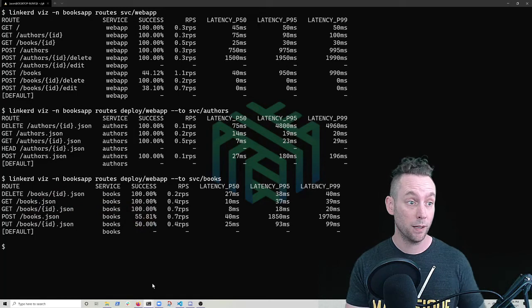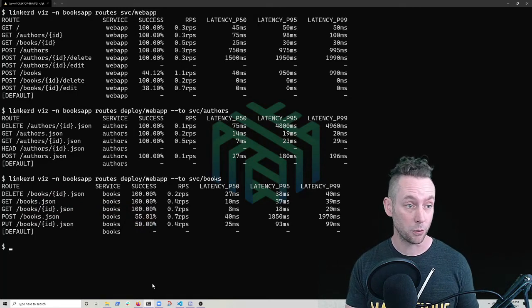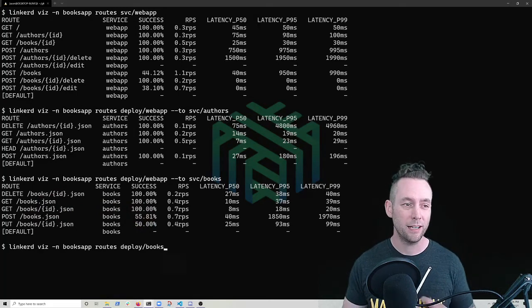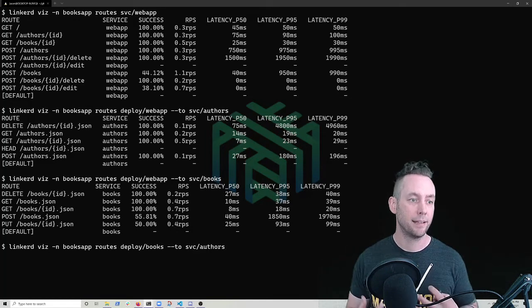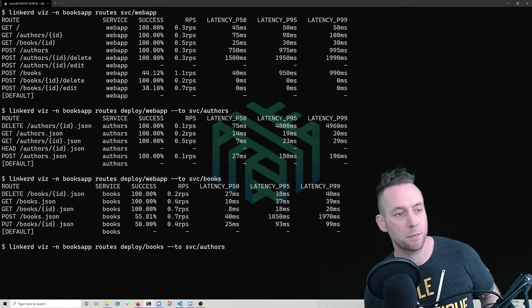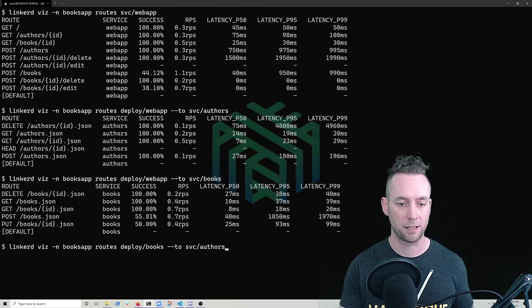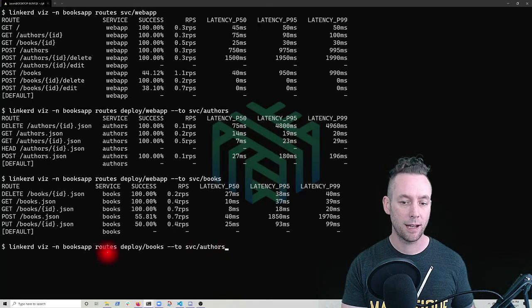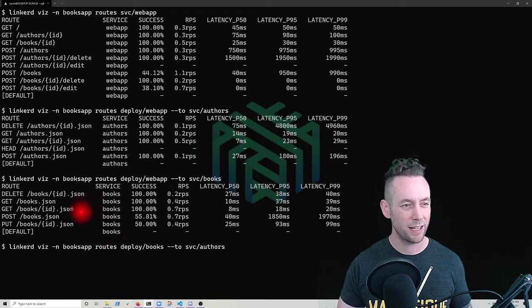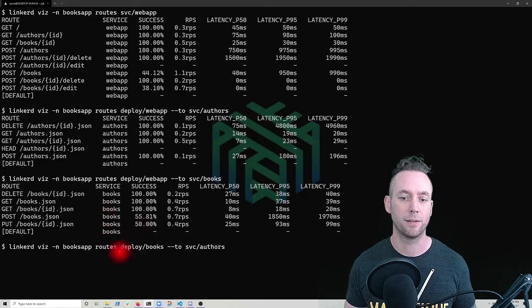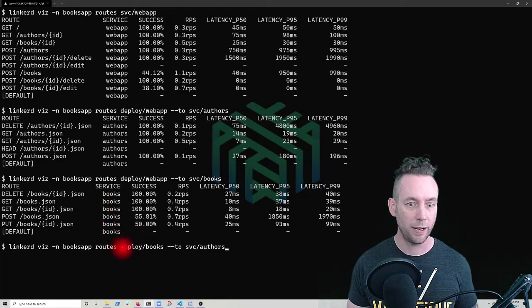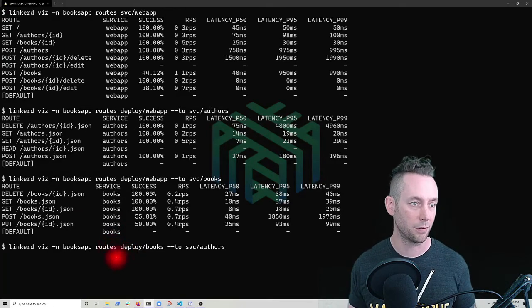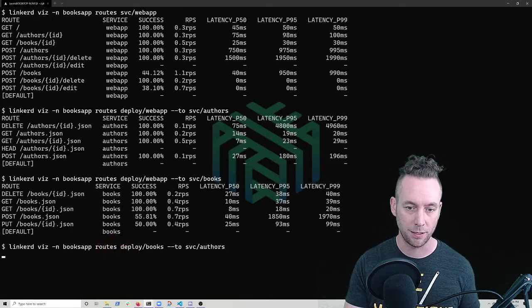So we're already getting a lot closer to our root cause. And our goal here is to drive down that mean time to detection on the problem so that we can get this resolved as quickly as possible. Now I'm going to look, now that we've seen this, we also have that dependency between books app and authors. So let's just go in and check what is books talking to authors about and how are those requests doing?